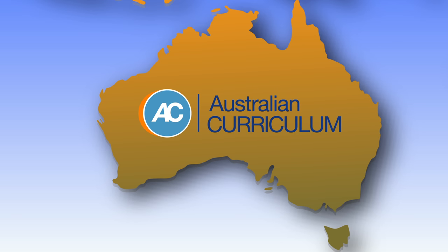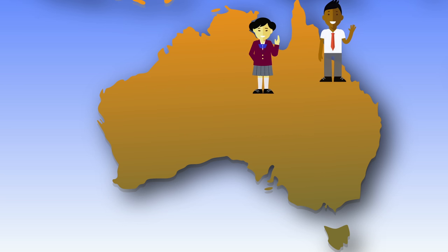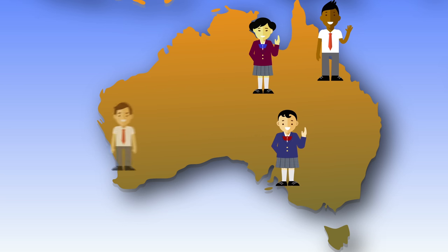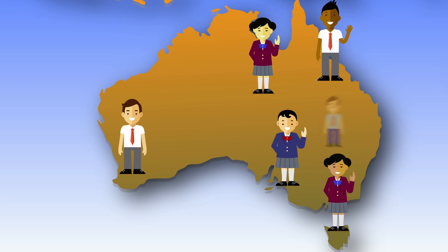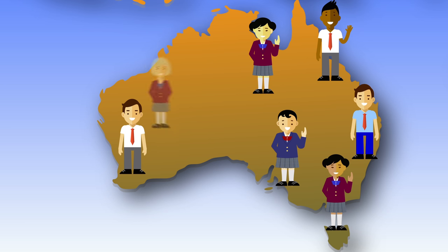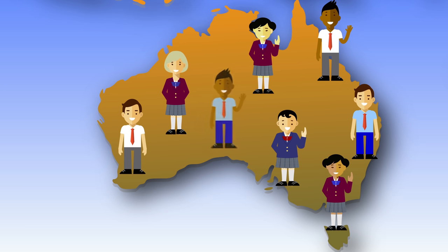The Australian Curriculum website provides a clear shared understanding of what young people should be taught as they progress through their school life, no matter where they live in the country or which school they attend.